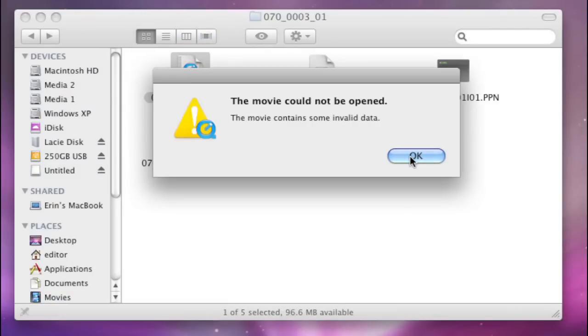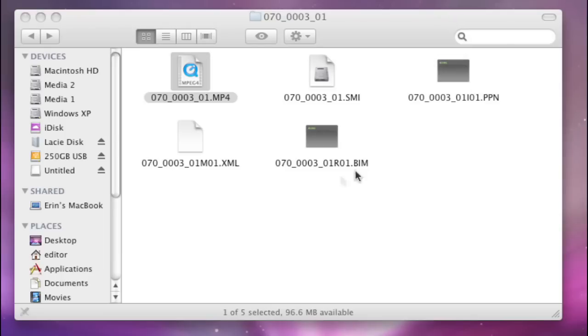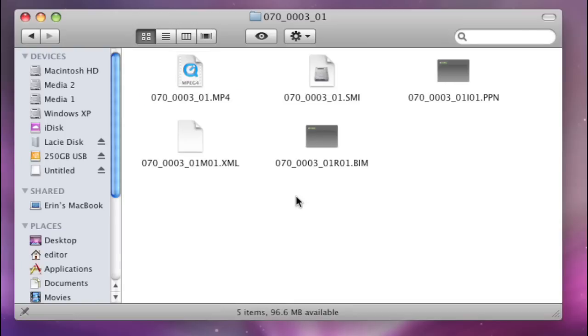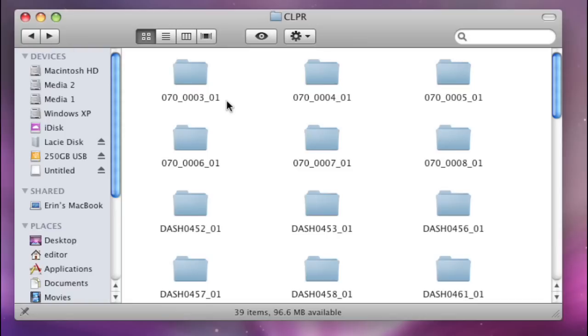And that's because QuickTime doesn't understand XDCam EX in an MP4 wrapper. I'll show you something at the end of this tutorial, a little add-on that you can purchase so that it can understand the MP4, but for the moment, let's just disregard that and go through the normal process of how to import this.